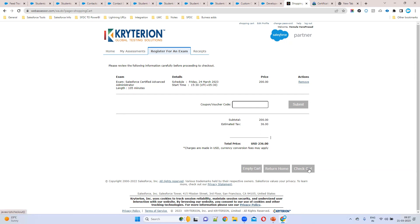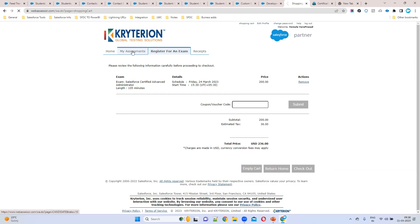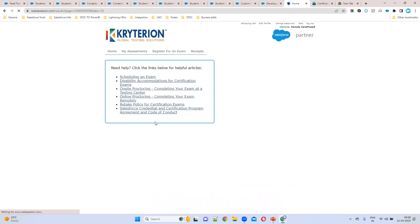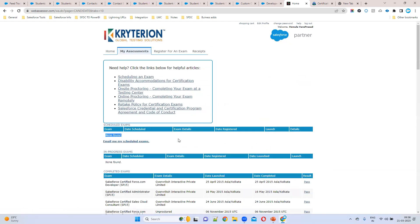After applying the coupon, click Checkout and your exam will be confirmed. Within two to three minutes, you will receive an email notification. You can also check the booked exam under 'My Assessments', where all your scheduled exams will be displayed.